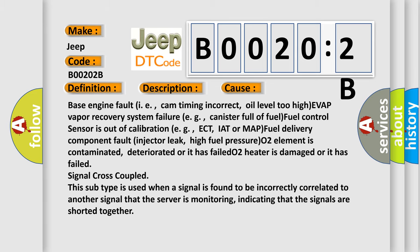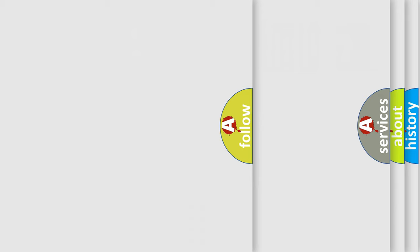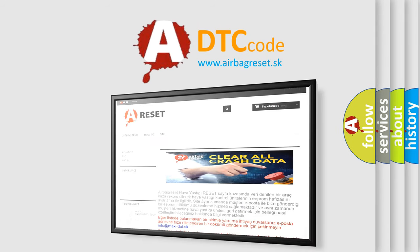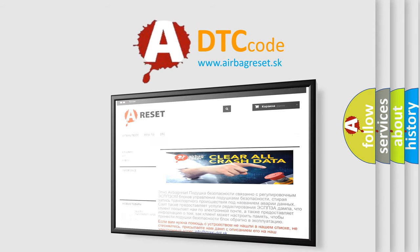The airbag reset website aims to provide information in 52 languages. Thank you for your attention and stay tuned for the next video.